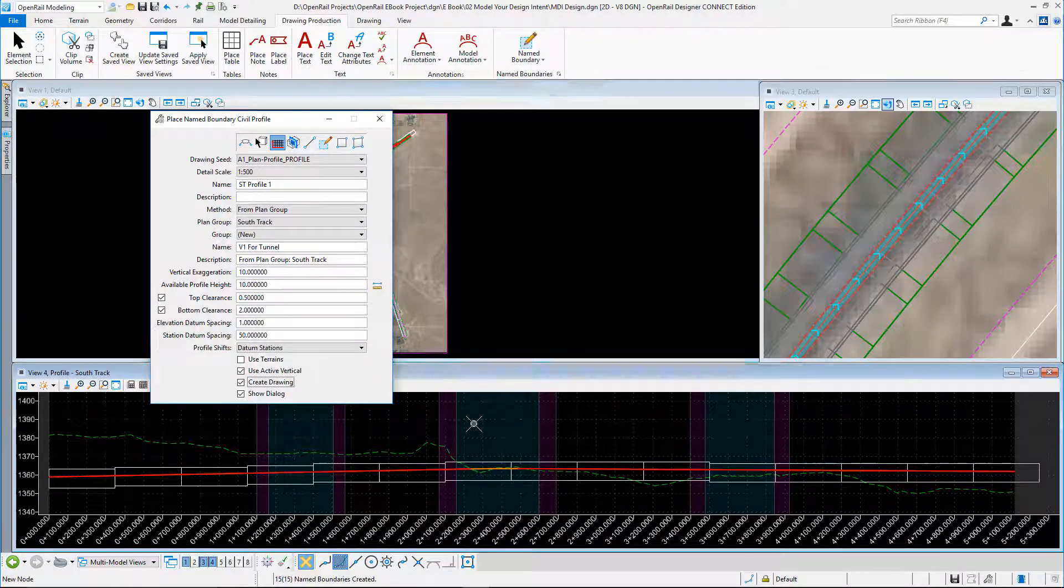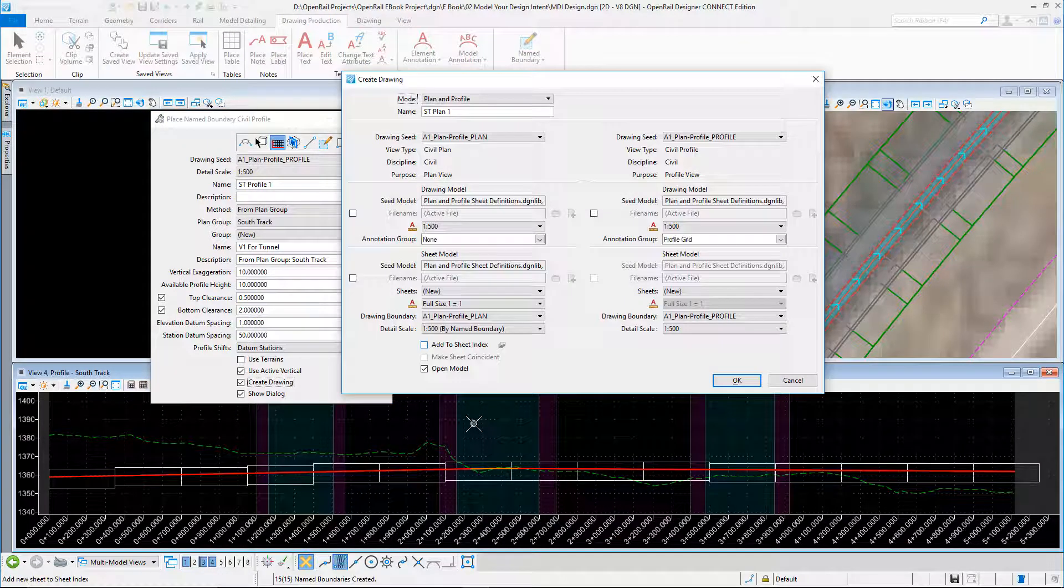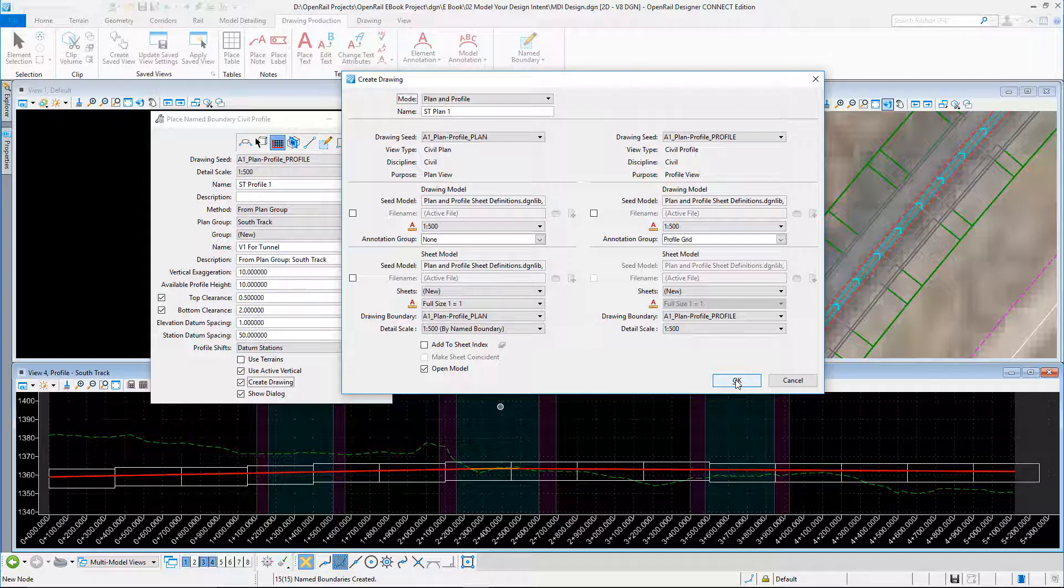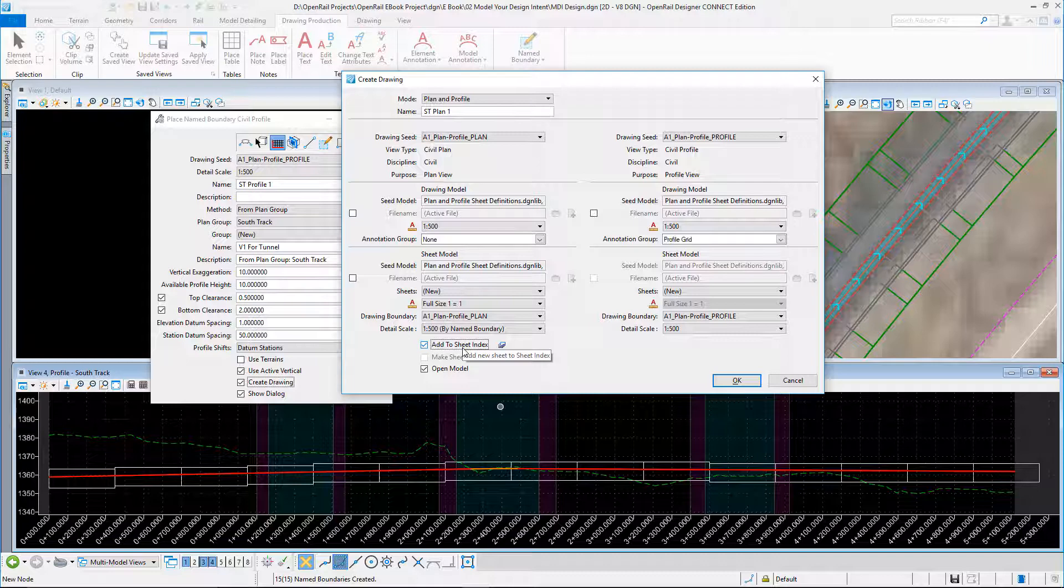I now get to the Create Drawing dialog box where I'm just going to click OK. And before I do that, I'm going to add it to the sheet index as well.